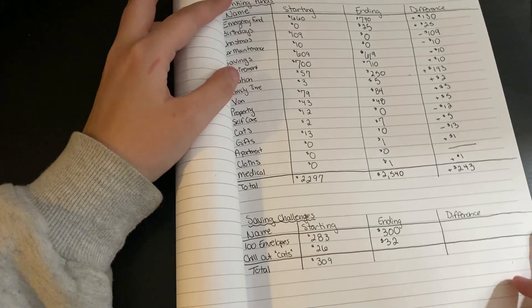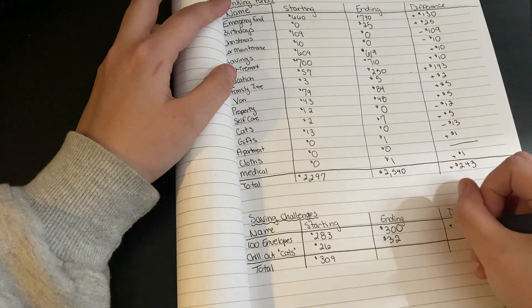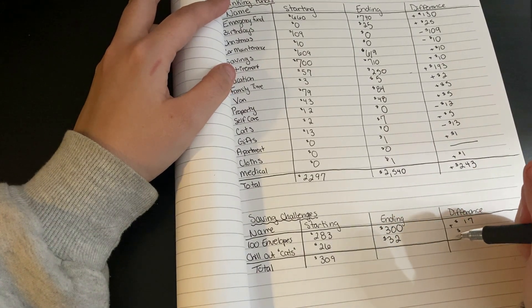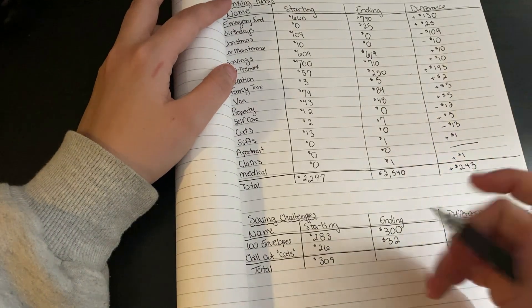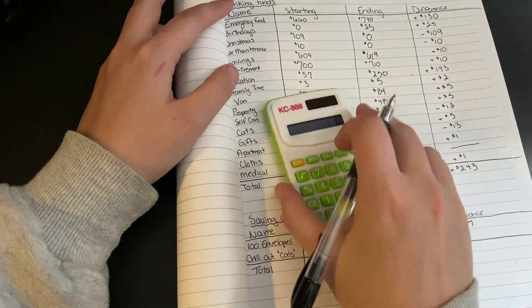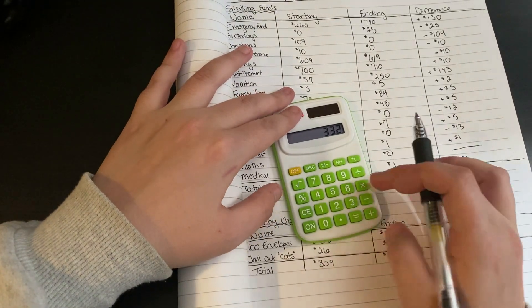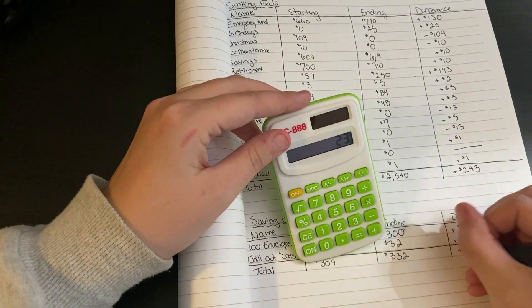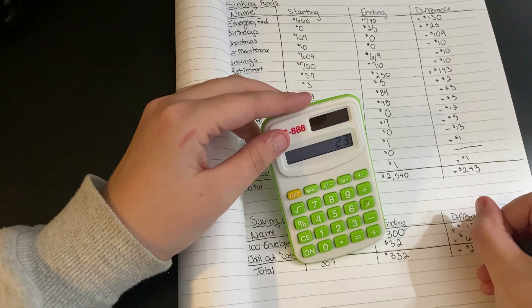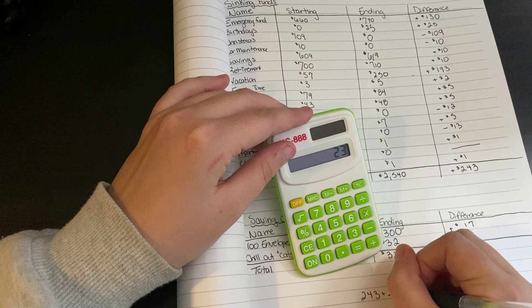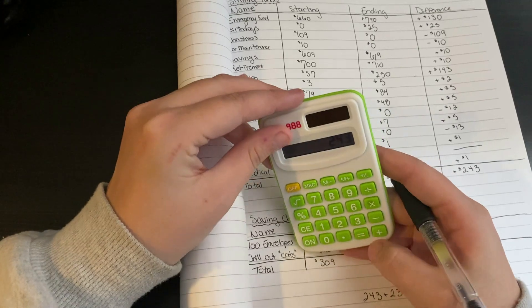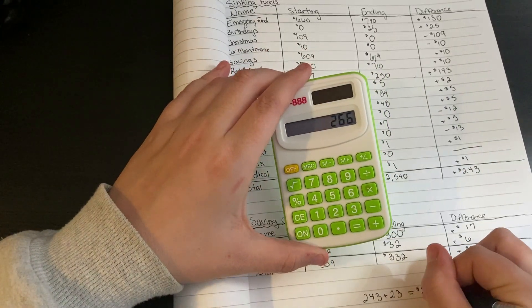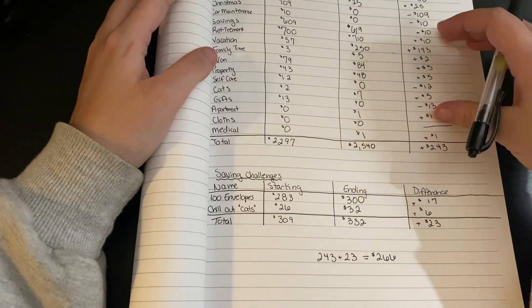So for the 100 envelope challenge, we managed to save $17 this month. And for the Chill Out challenge, which is the Cat's challenge, we managed to save $6. So we have $332 in totals in our saving challenge. And we managed to save $23. So that means in total, managed to save $266 for the month of December.